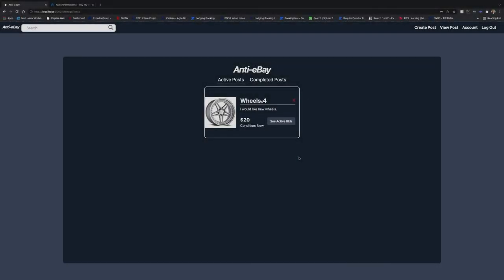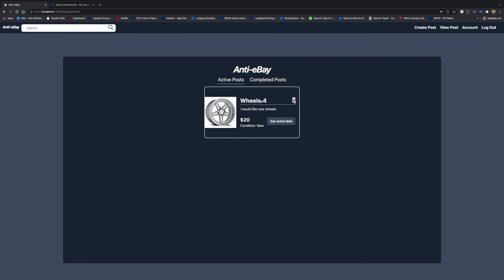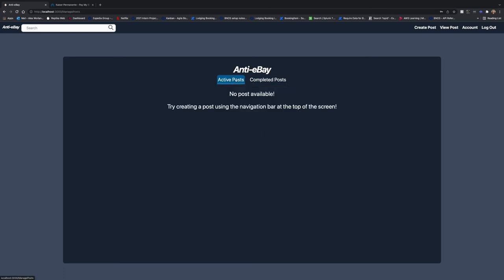One last thing to show and that's our delete function. So if you posted something and you decide that you don't actually need it anymore, you can hit the X on the post and then reload the screen and we can show that the post is deleted.